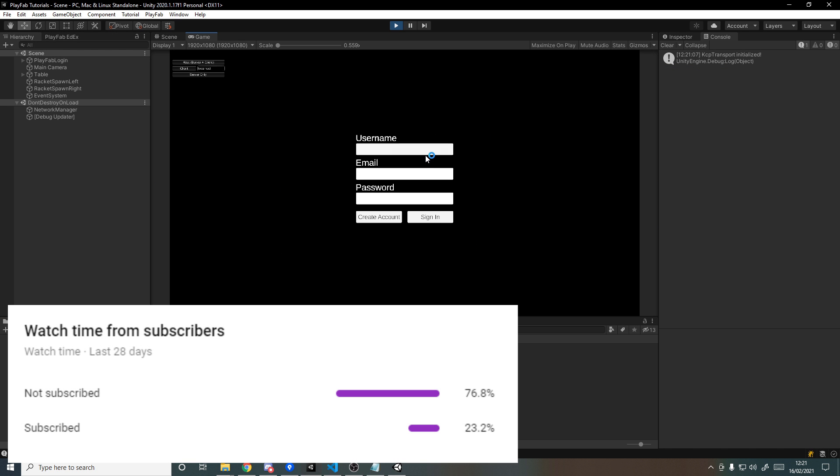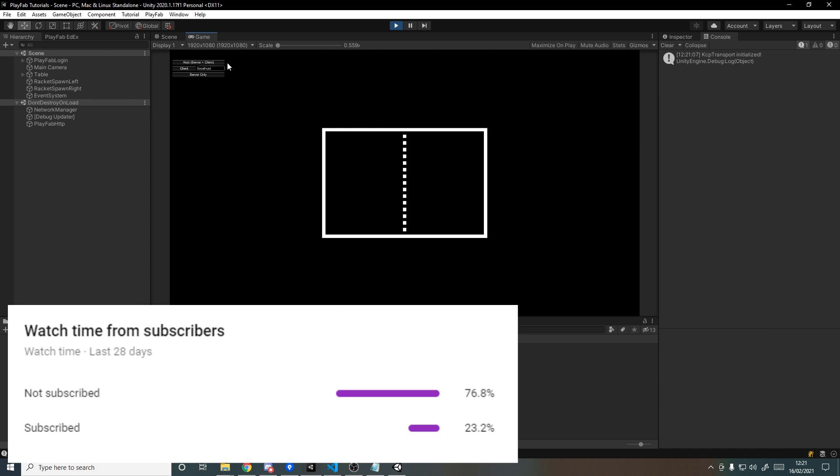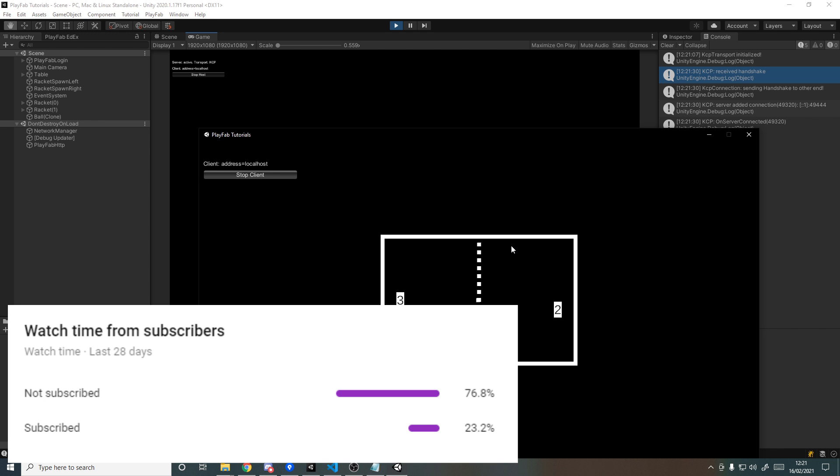But just before we jump into it, I'd like to mention that only 23% of people who are watching are actually subscribed to the channel. So if you want a quick and easy way to help support the channel for free, go down below, hit the subscribe button, and enjoy the video.